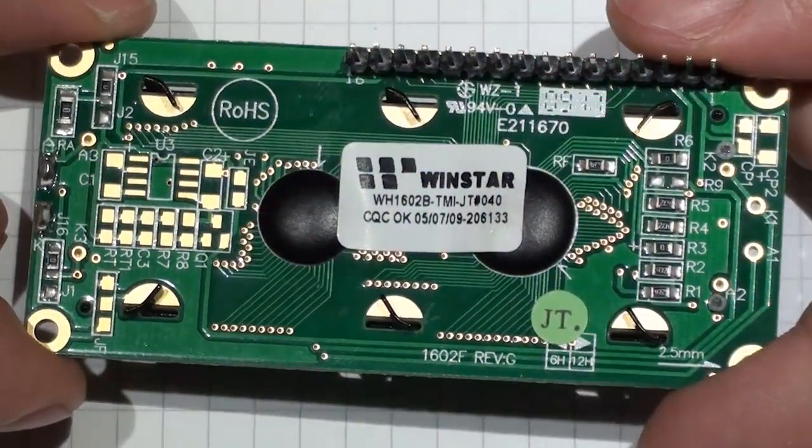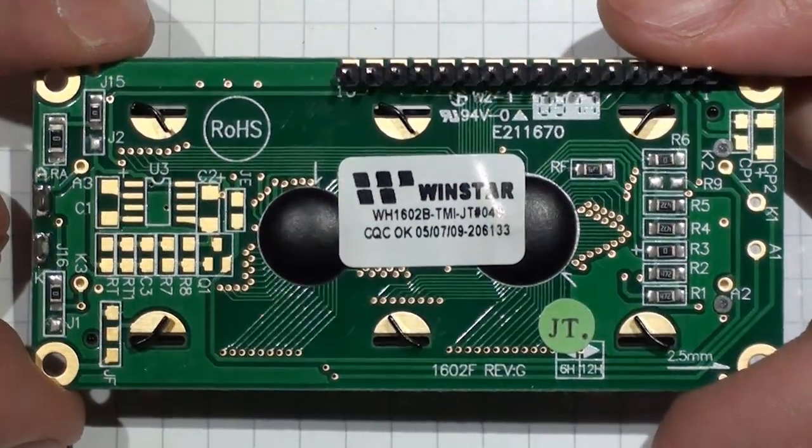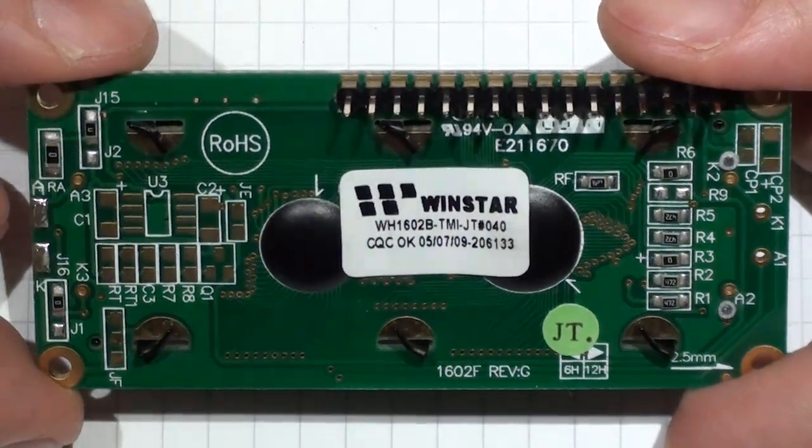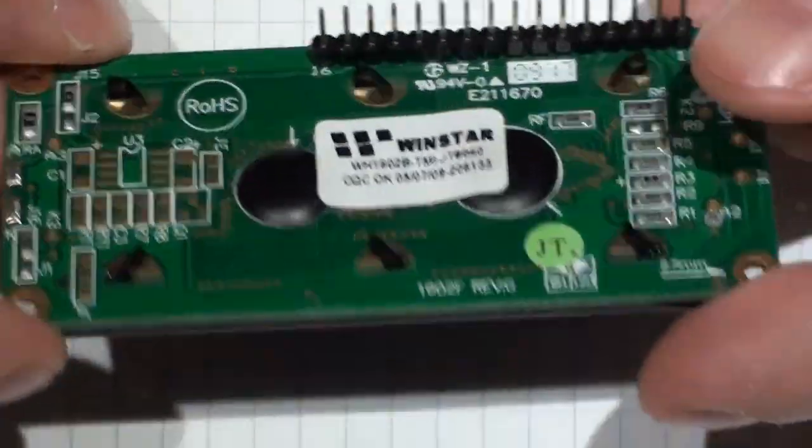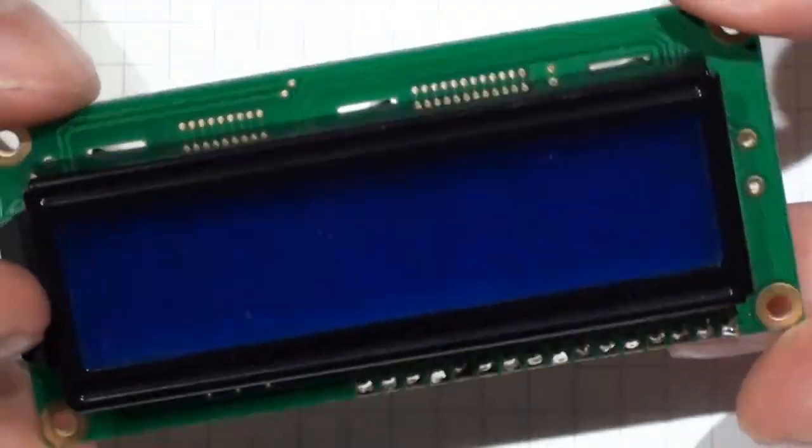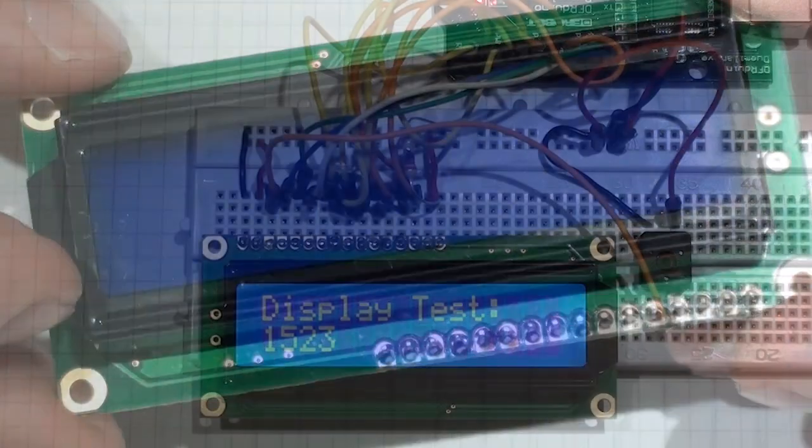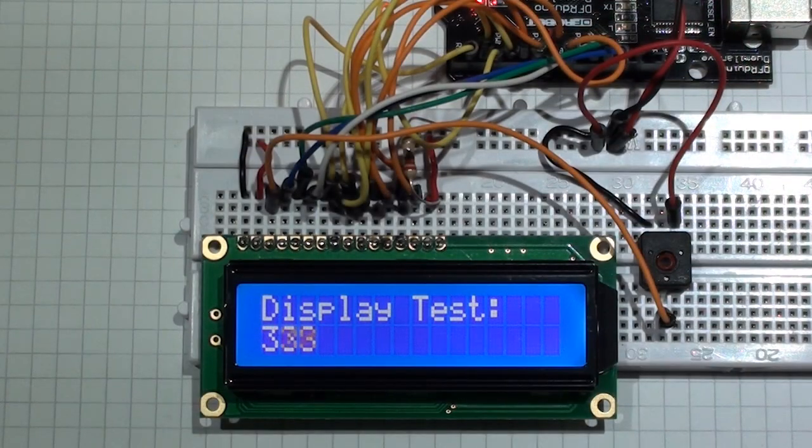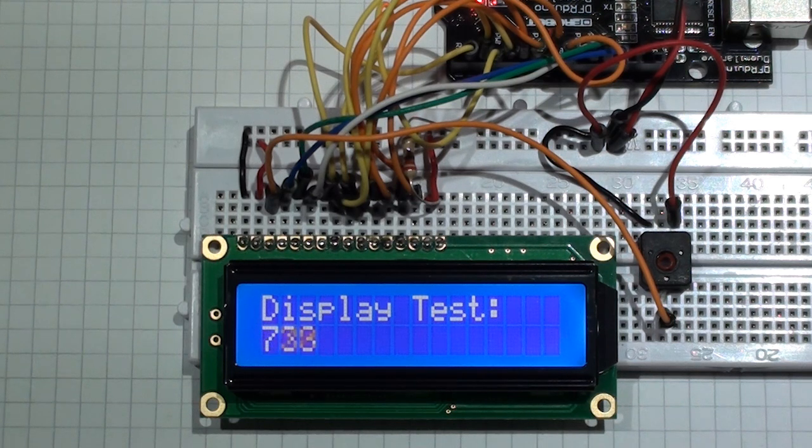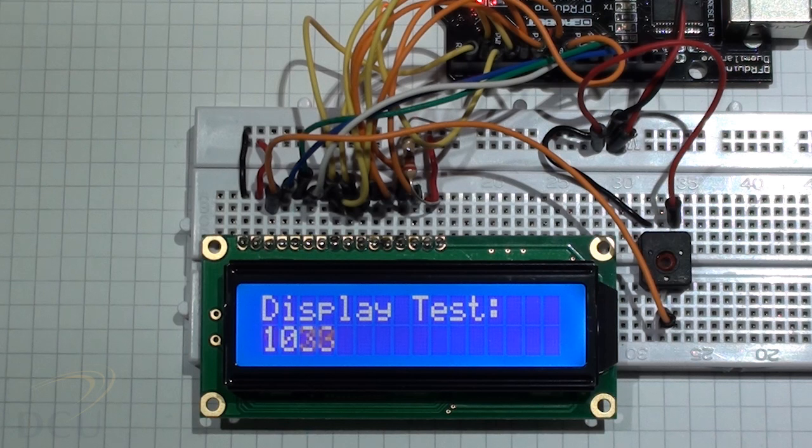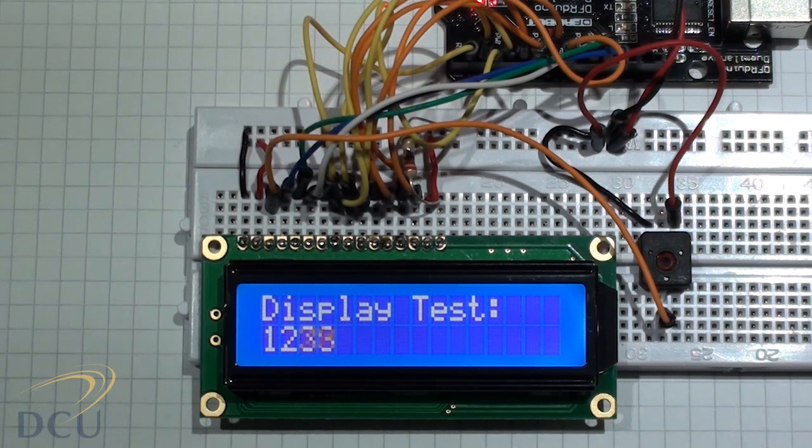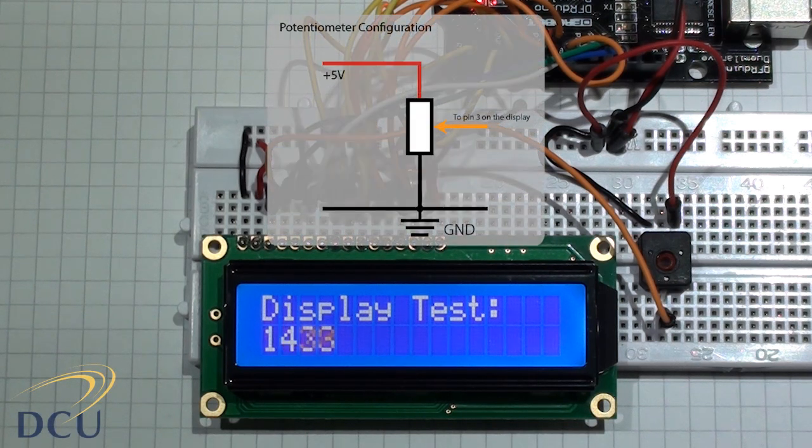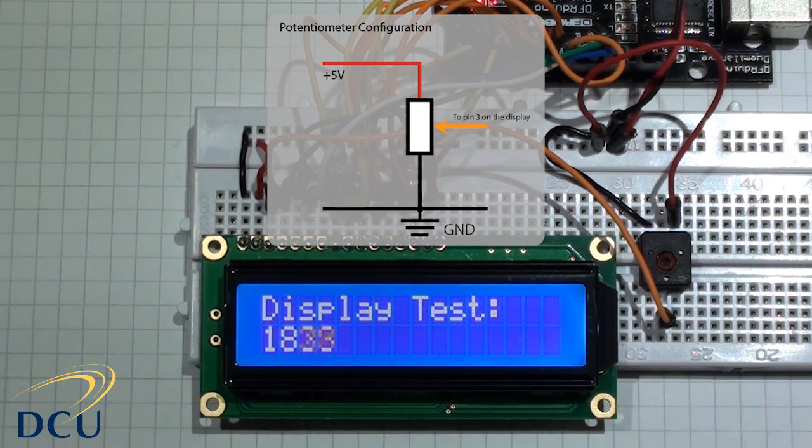Another board that I'm using for this example is the Winstar WH1602B. It's a 16 column by two row board that has the exact same pinout as the JHD204A. We can solder pins onto the board and connect it into our breadboard as before. We can see that it's a blue backlit display with white text.